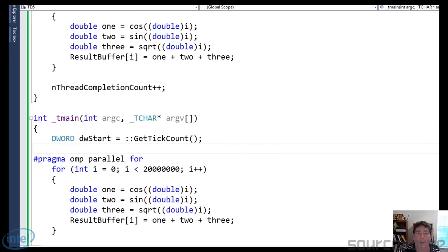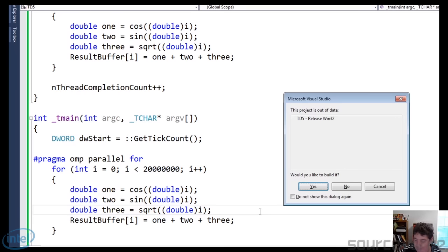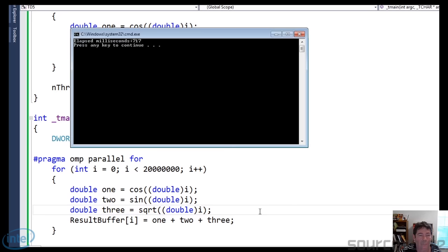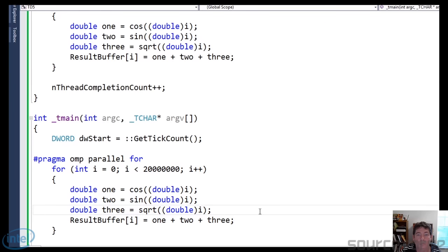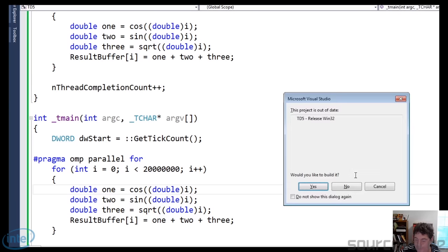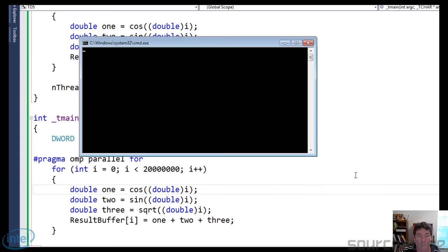Our last test will be OpenMP with both the Microsoft and Intel compilers. Here I'm set for the Microsoft compiler — let me go ahead and run this. 717. And I'll set for the Intel compiler, go ahead and run it, and see what we get — 611.